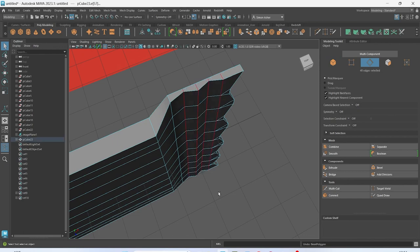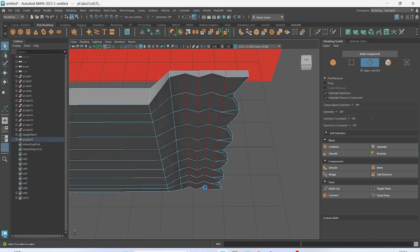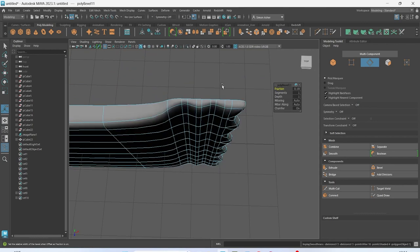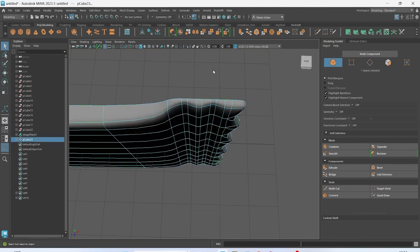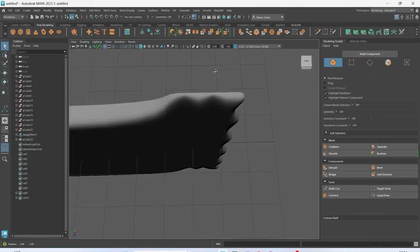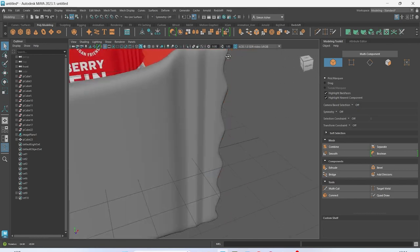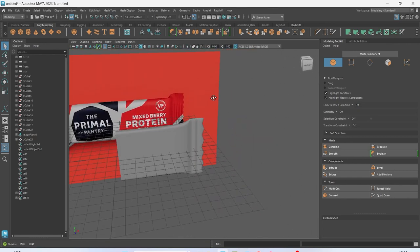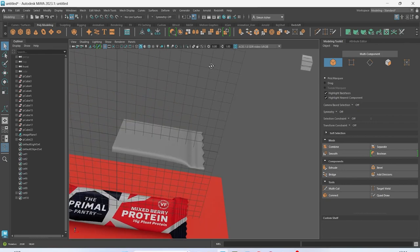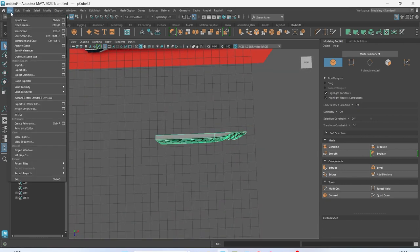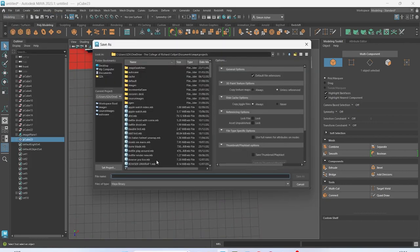Let's just undo that for a second. Yeah, that's probably a bit better — a little bit more subtle. So the modeling side of that is done, let's give that a quick save.